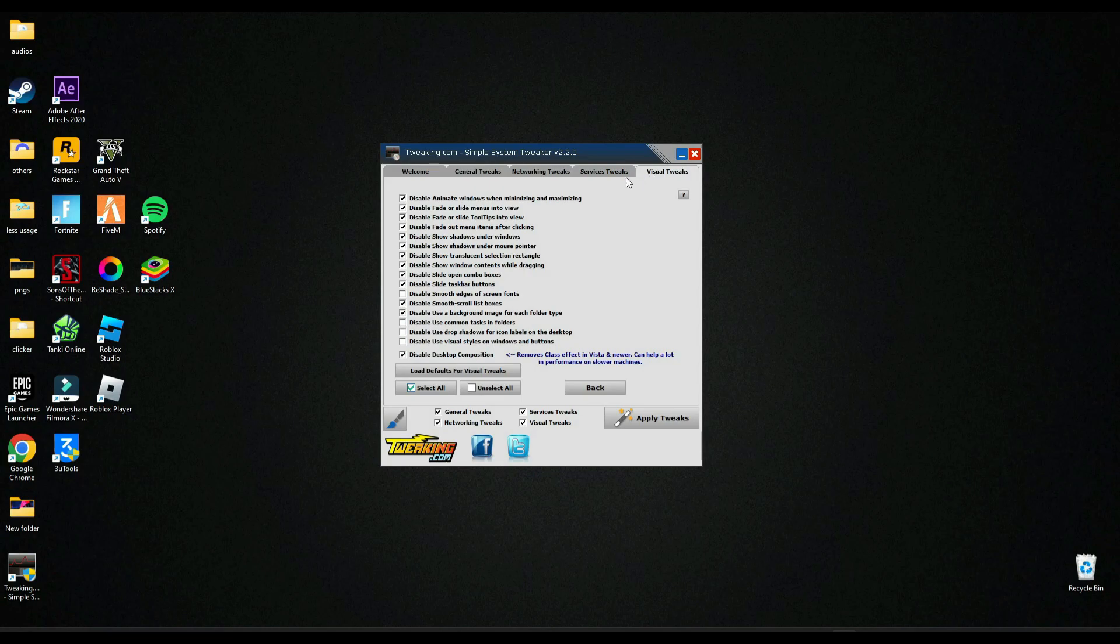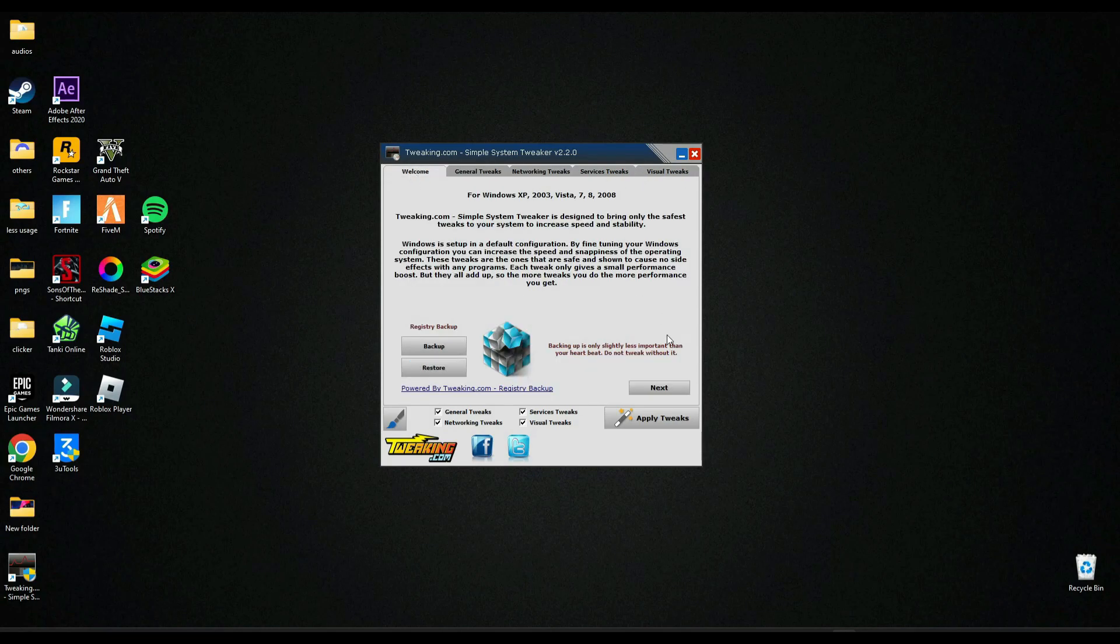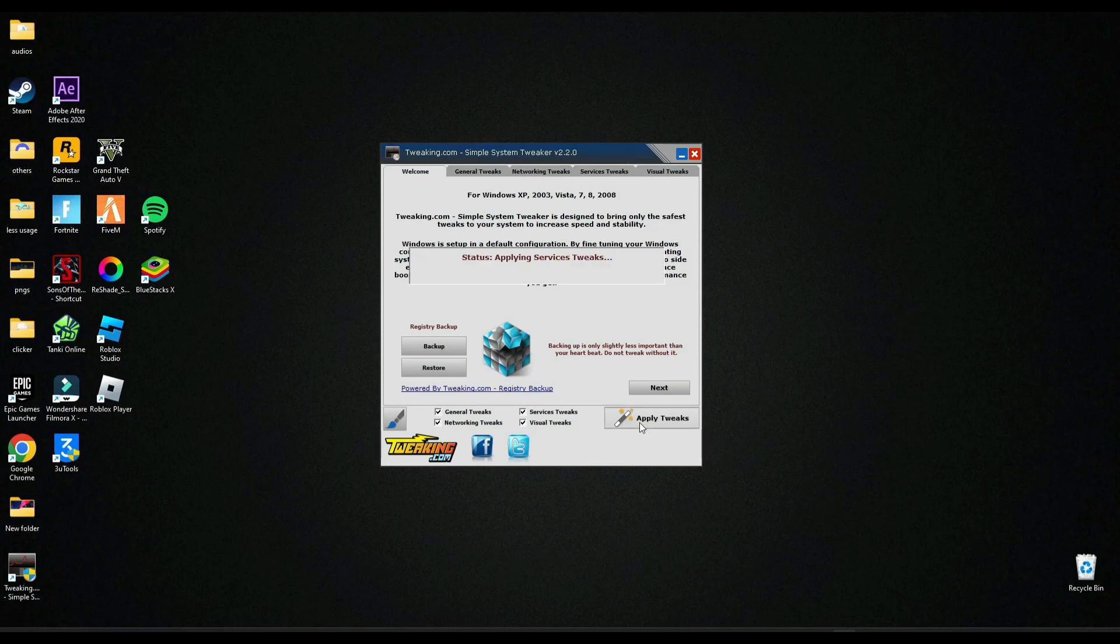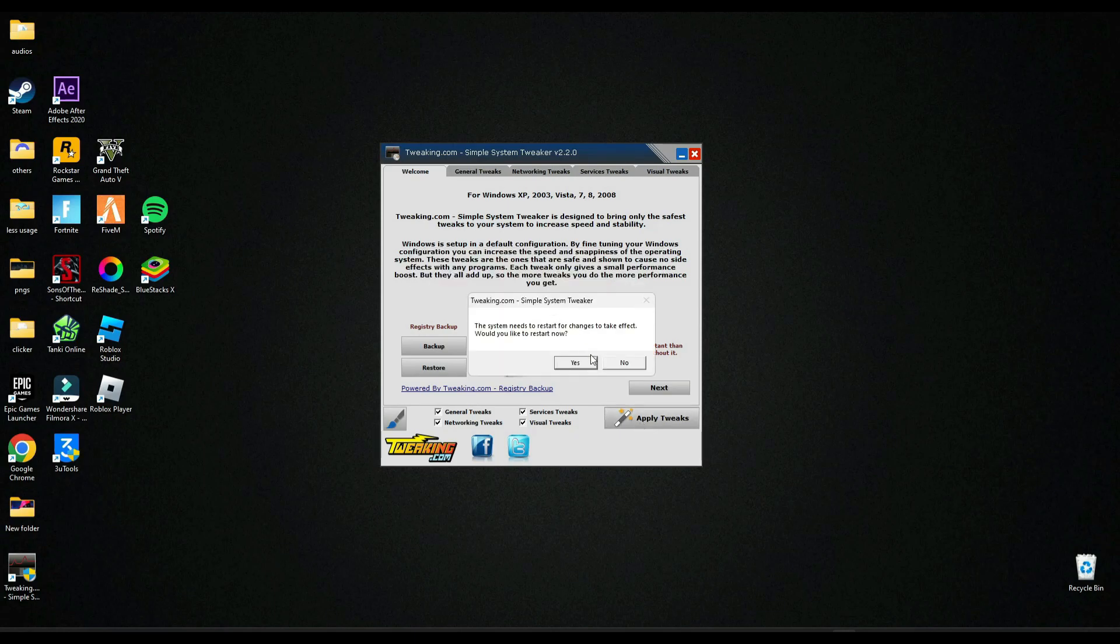And here and here also. After that you have to just click this apply tweaks. So you have to restart your PC after applying tweaks to make it work. So let's restart PC.